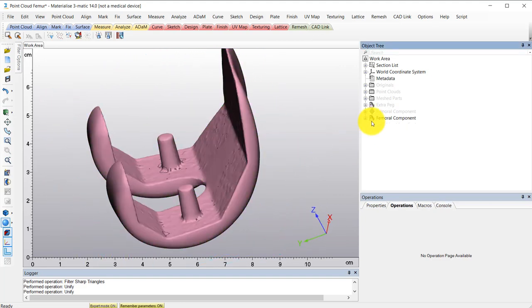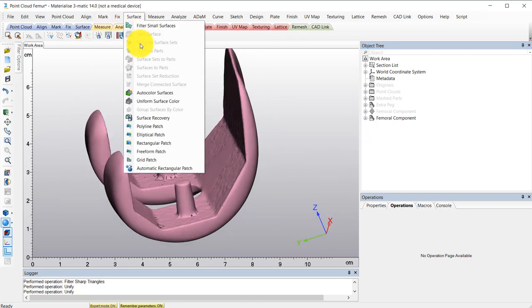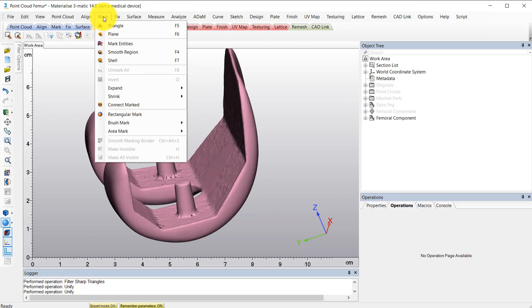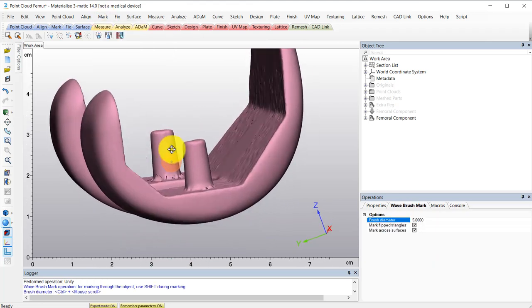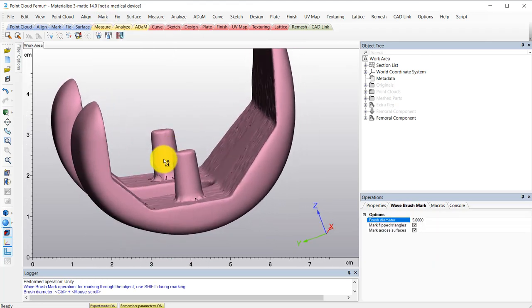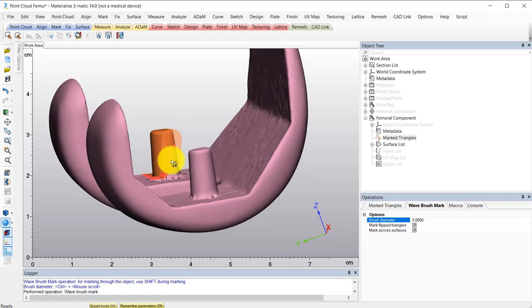The mark tools from the base module and the surface tools from the design module are a great help in separating surfaces that you can then design off of or use to your advantage. So I'll go ahead and mark this peg here.